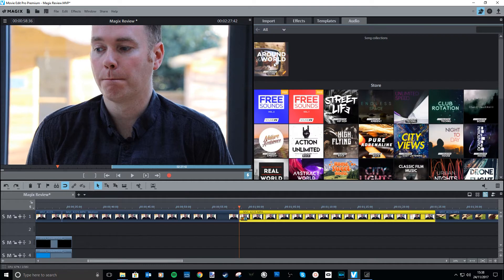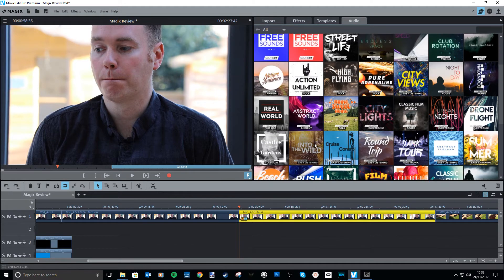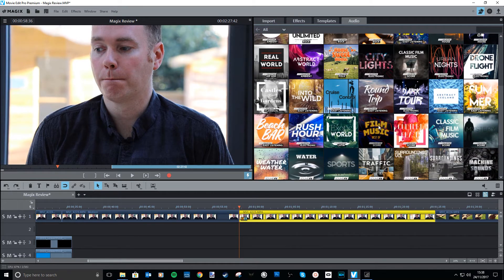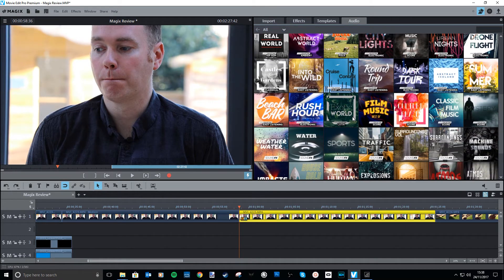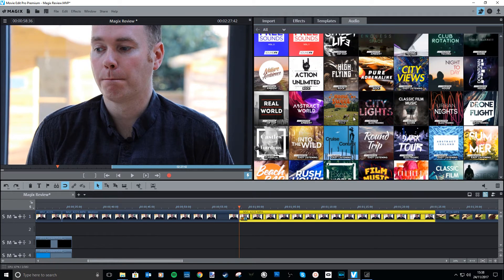Under audio, you've also got a collection of songs — there are some that are free that you can use, or you can go ahead and purchase additional music to use in your videos.